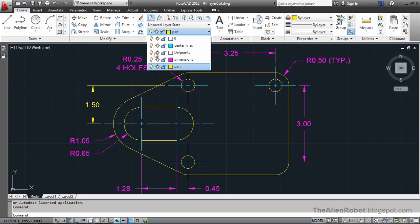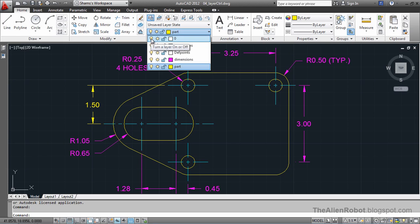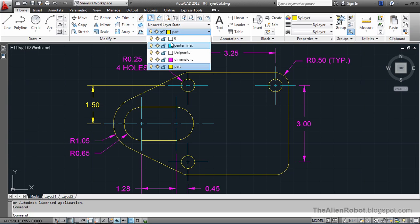These little light bulbs are just the light bulbs in the Layer Properties Manager. They represent the visibility of the layers. And the other one is the same in the Layer Properties Manager. It represents the color of our layers.